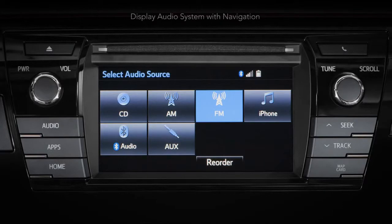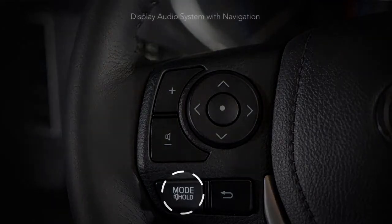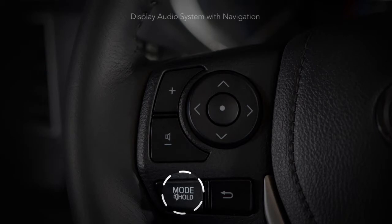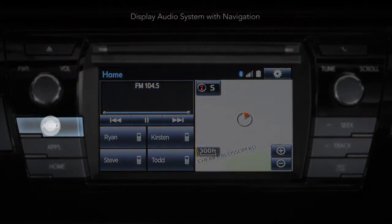You can now scroll through your audio sources in the order you've decided by pressing the mode button on your steering wheel. To set a preset radio station, press the audio button on the bezel.